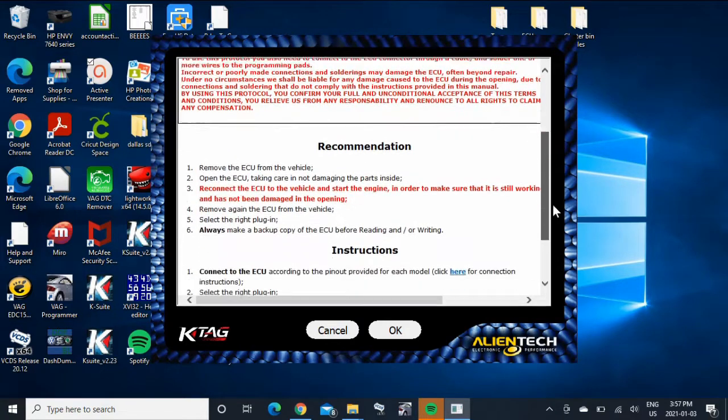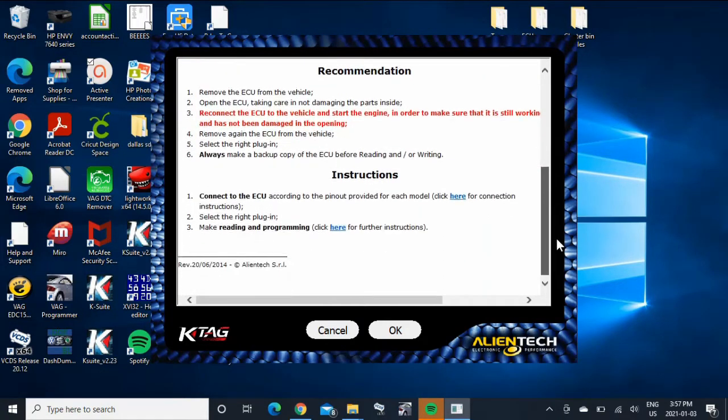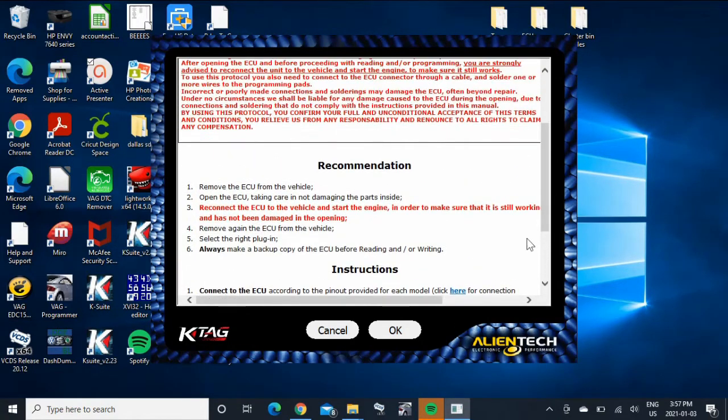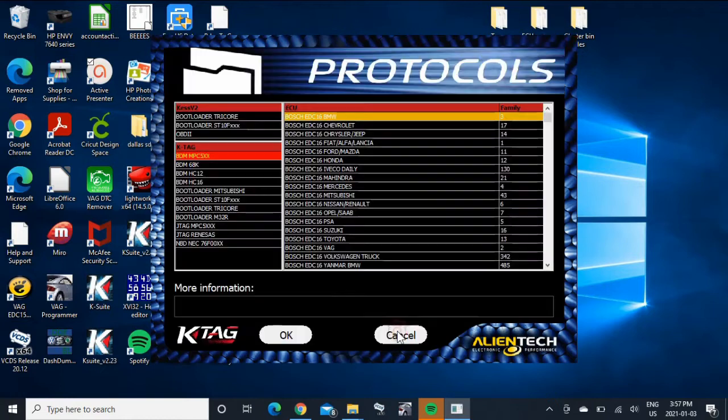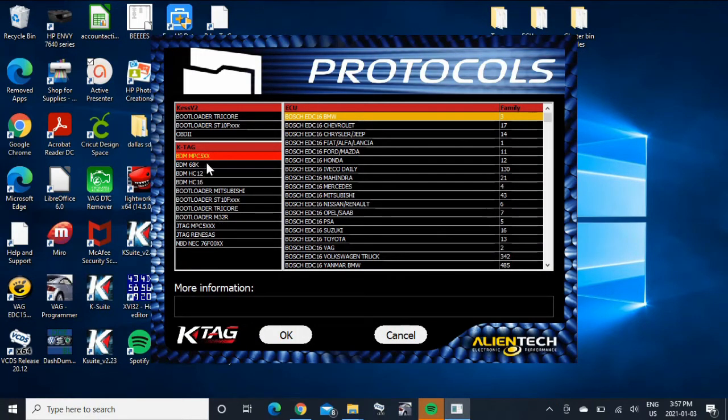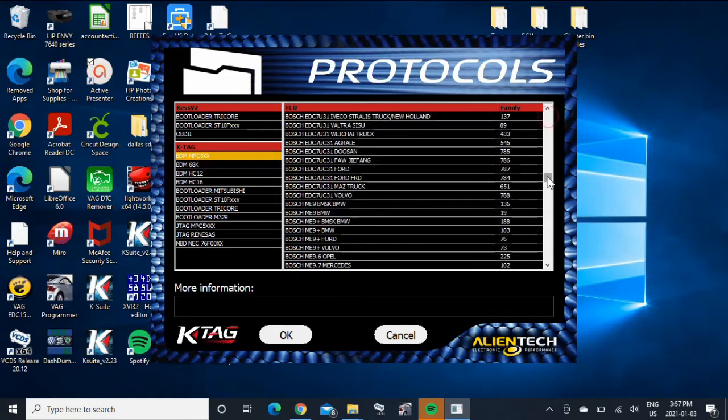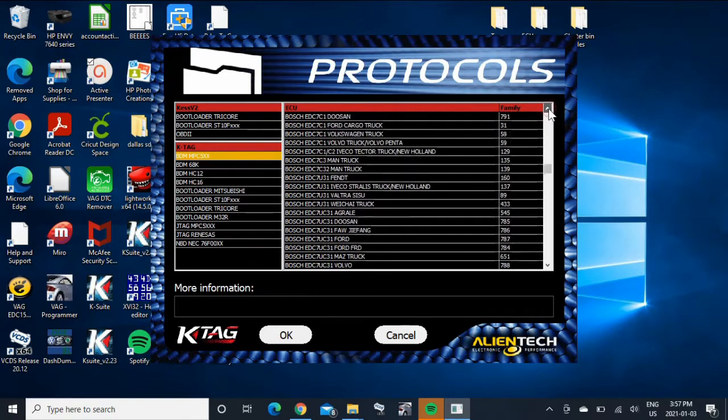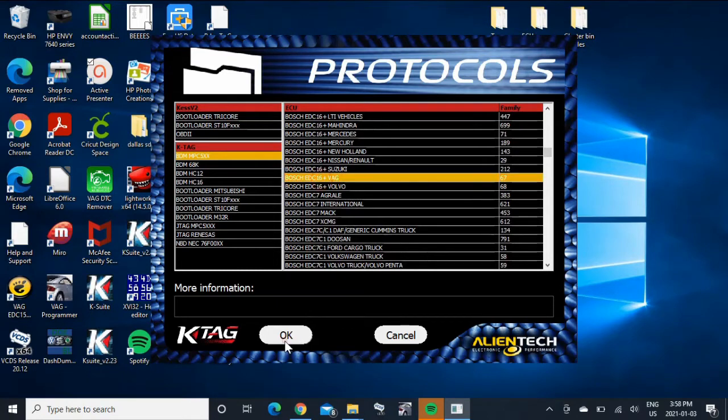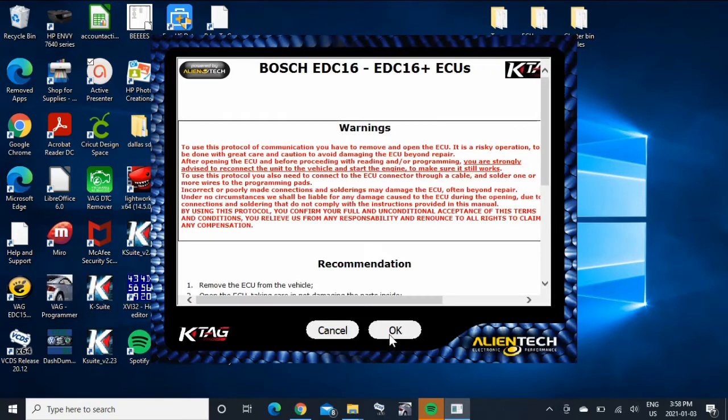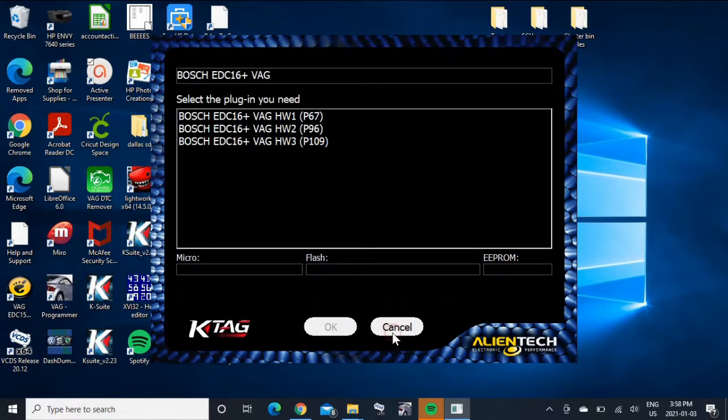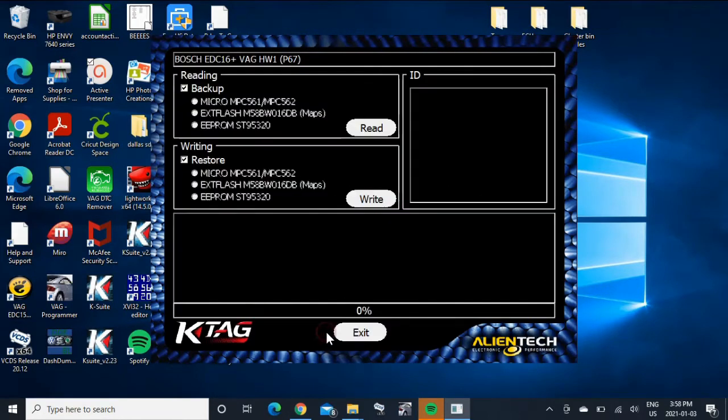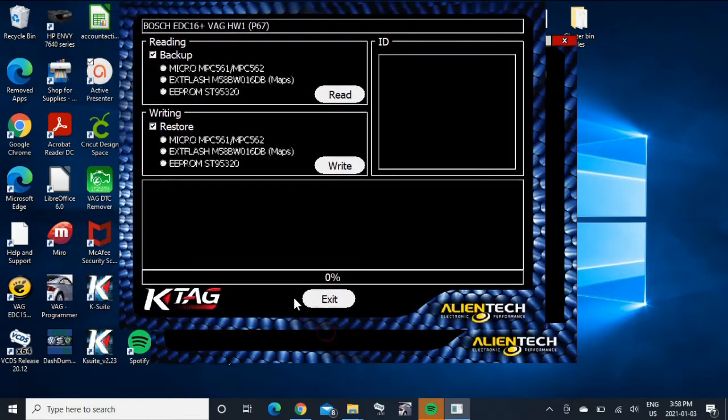You can just read through there if you want. Let's try that again. So for the BRM you need P67. You hit OK. So again.